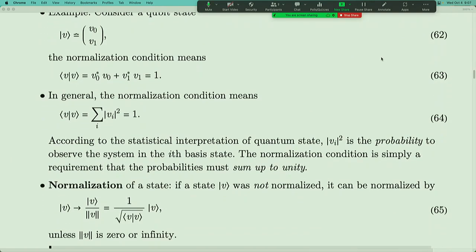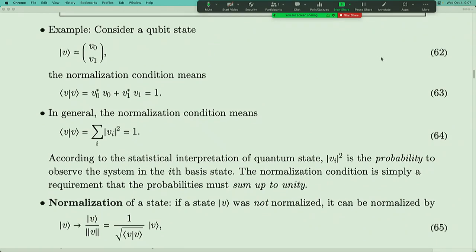For example, let's consider a qubit state — a state vector with two components. By saying it's normalized, we mean v₀*v₀ + v₁*v₁ = |v₀|² + |v₁|² = 1. More generally, for a vector with n components, you compute the scalar product with itself and confirm whether this norm equals one. According to the statistical interpretation, each component v_i doesn't have direct physical meaning by itself, but its absolute value squared does — it's a positive number, and the sum equals one.